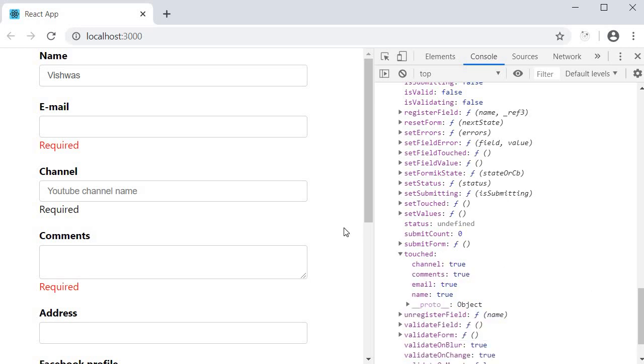So there you go. That is all about manually triggering validations and manually visiting form fields. Now this coupled along with validate on change and validate on blur set to false can probably give you complete control of handling form validations in formik. Now, why would you want to do something like this? Again is left to you. I'm not sure what your requirements would be. But what I wanted to do is make you aware of these handy features. So when time comes, you're prepared for it. One simple example I can think of for manually triggering field level validation is to check if a username already exists in the database.